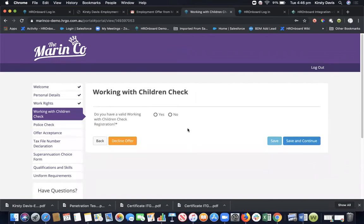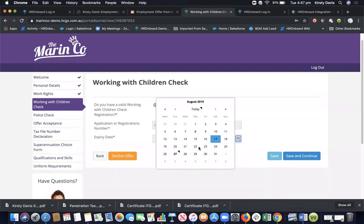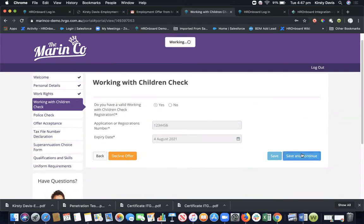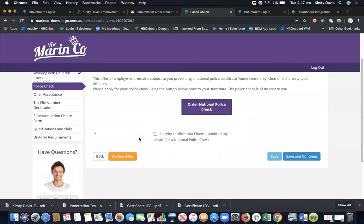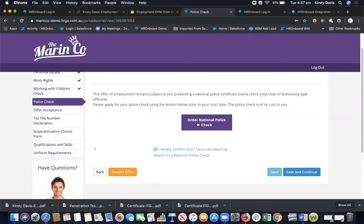This is where we go through the working with children check information. This is really good for education - there's no more chasing around all of this information. Do you have current working with children? They'll ask for the application number and the expiry date. We find that this is generally enough, but you can request for it to be uploaded if you choose to. Then just put an expiry date and save and continue. If you select no with the working with children's check, it will give you a link to apply and request the application number to be submitted. This is showing that we can link out to a national police check. If you require a police check, we can pop the link in here. But for today, I'll just save and continue.